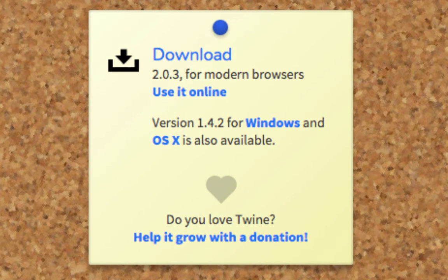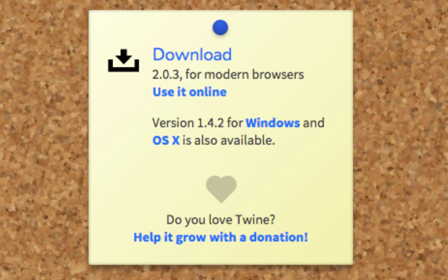Twine runs entirely within your browser but saves everything to your own machine. That's right, no cloud. That means that you can either run it by going to twinery.org or by downloading the HTML files and running it off of your own computer. We highly recommend that you use Chrome or Firefox.